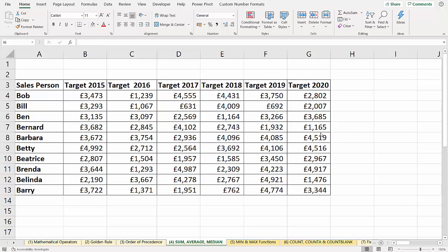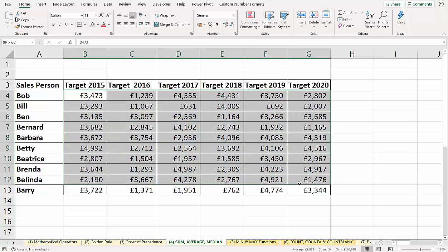Hi, it's Jester Tugwell at Blue Pecan Computer Training. In this video, we're going to look at how to multiply all these values by the same amount. These are sales targets, and I want to increase them by 5%.